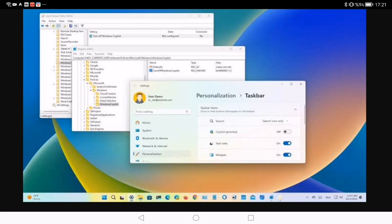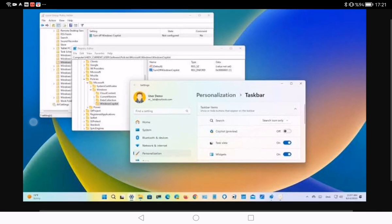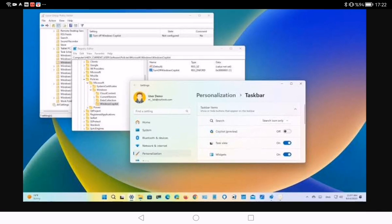Click on Personalization and click the Taskbar tab. Then, under the Taskbar item section, turn off the Copilot toggle switch to remove the icon from the taskbar. Once you complete the steps, the Copilot button will